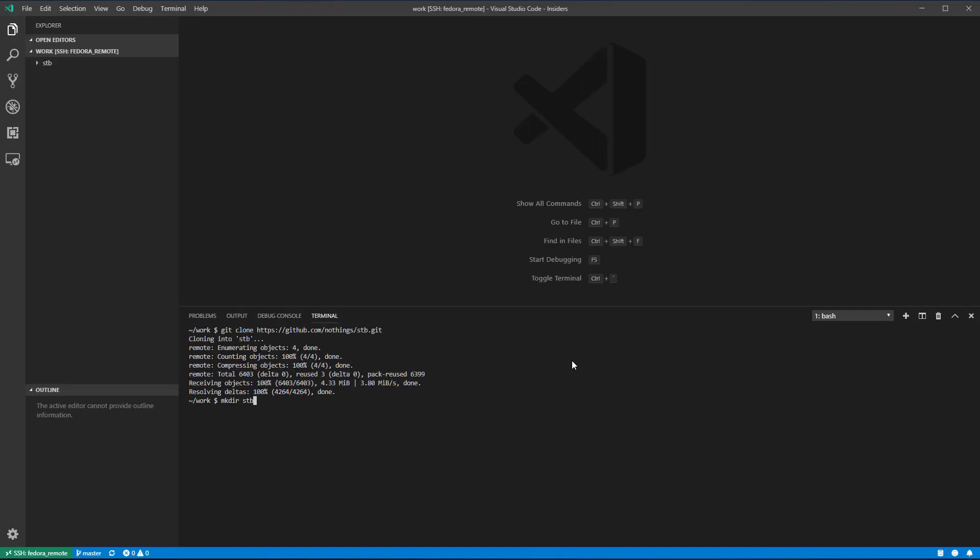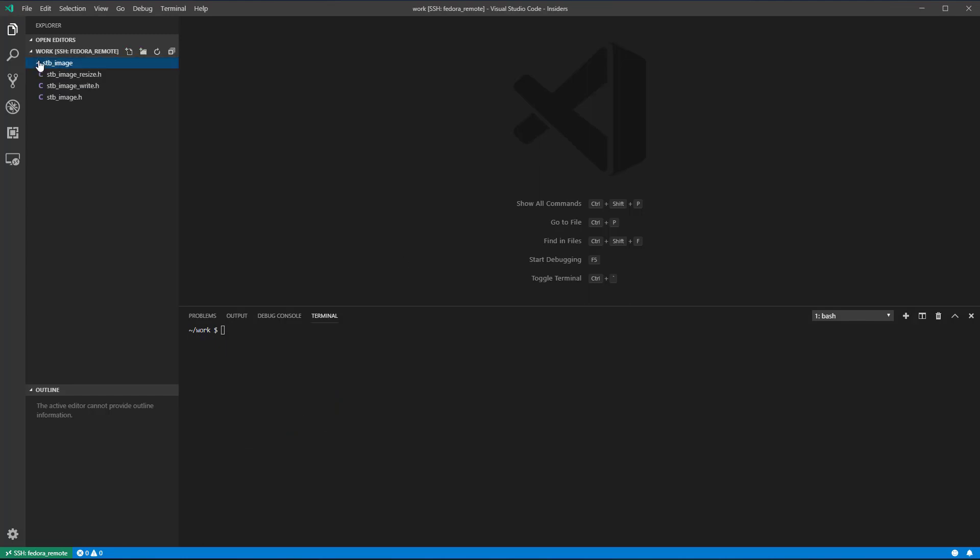Next, I'll create a new folder named STB image and copy to it only the three files prefixed with STB image from the STB libraries. Optionally, you can remove the STB folder. Double check that you have these three header files in a folder named STB image.